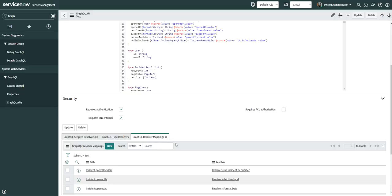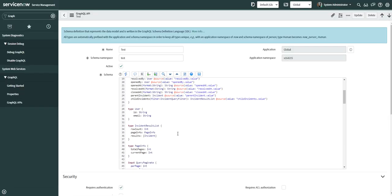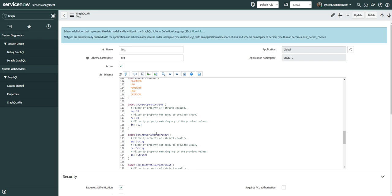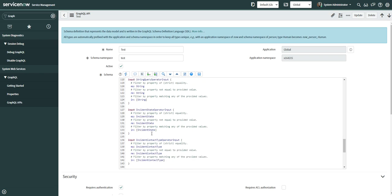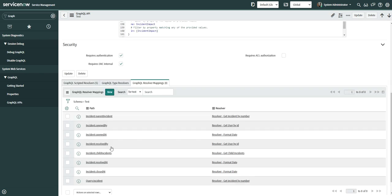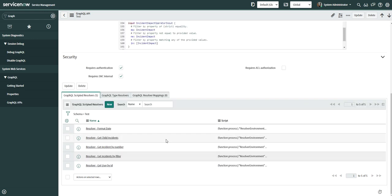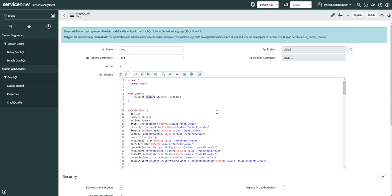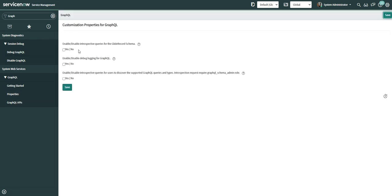This was a basic introduction to GraphQL APIs. There are many other concepts like enumeration, and input types where you define filtering conditions such as equals, not equals, and match — which I'll cover in detail in a future video. One important concept to discuss here is introspection. In ServiceNow, introspection is deactivated by default. To activate it, you have to go to the properties and enable introspective queries.